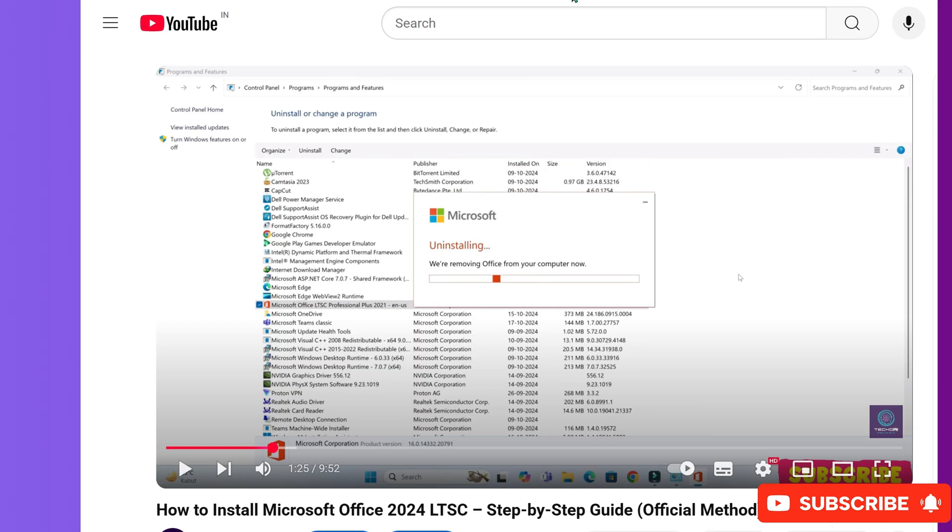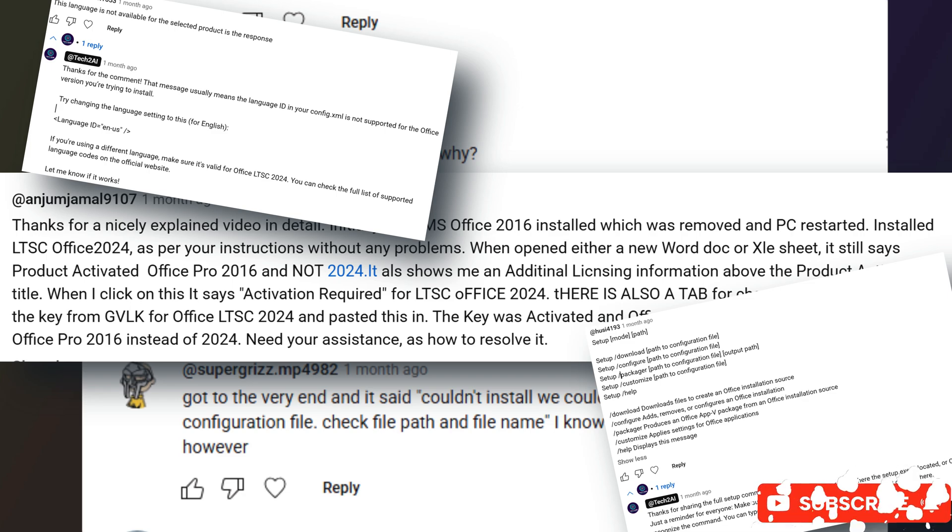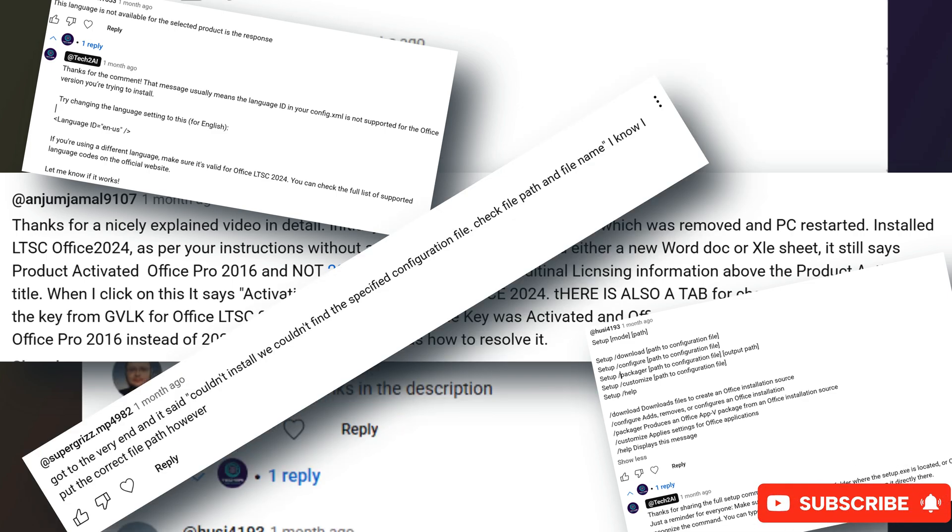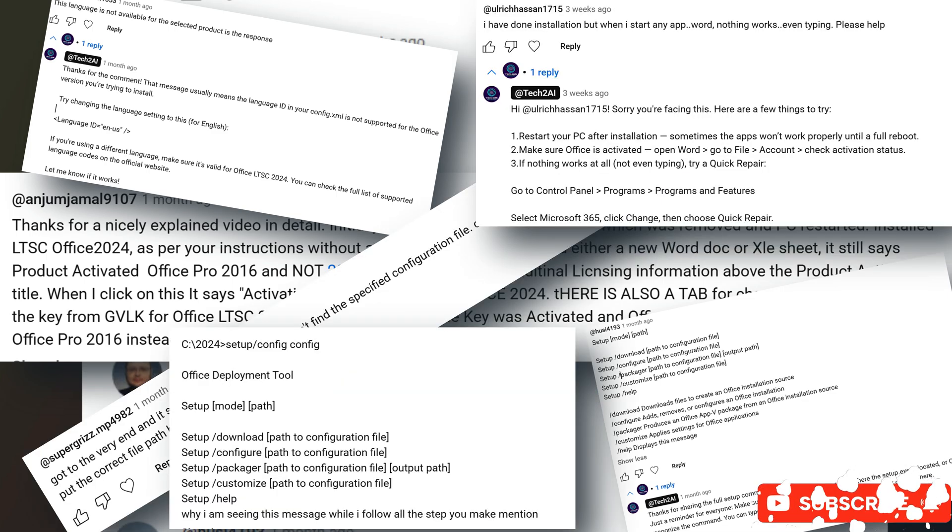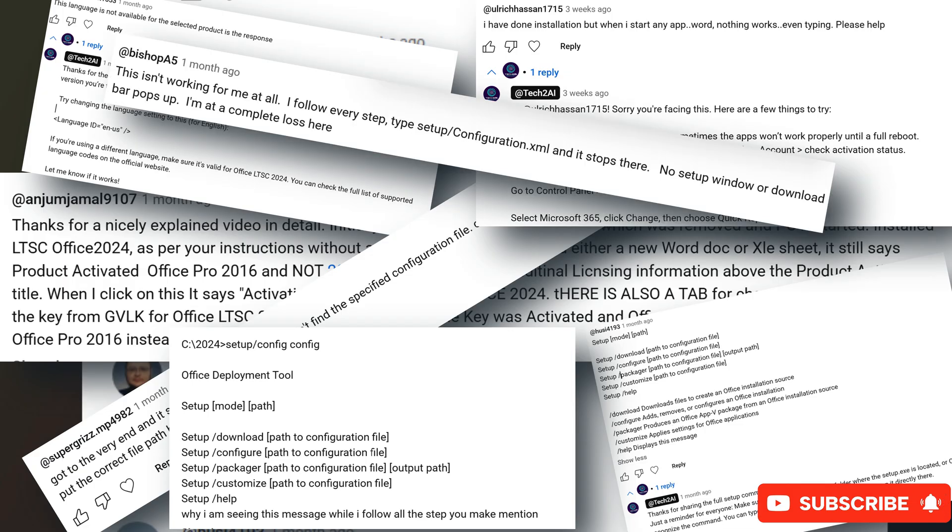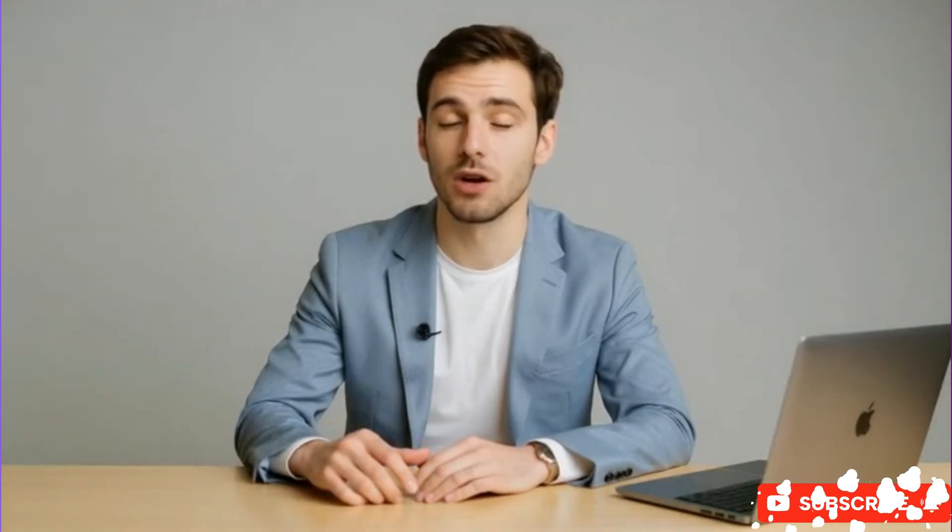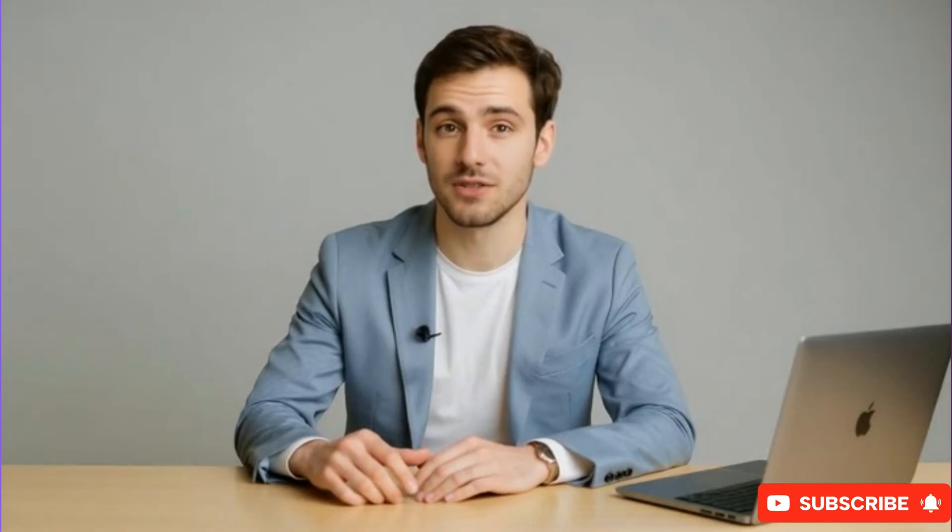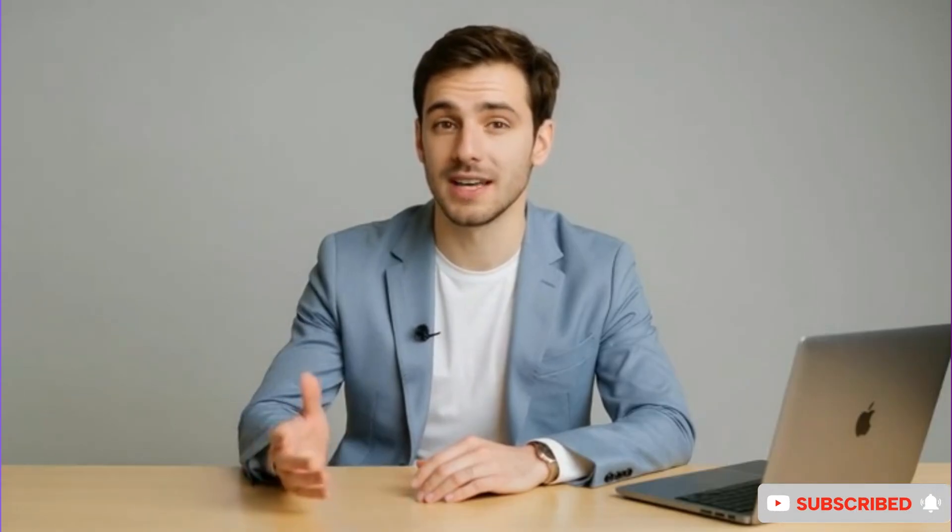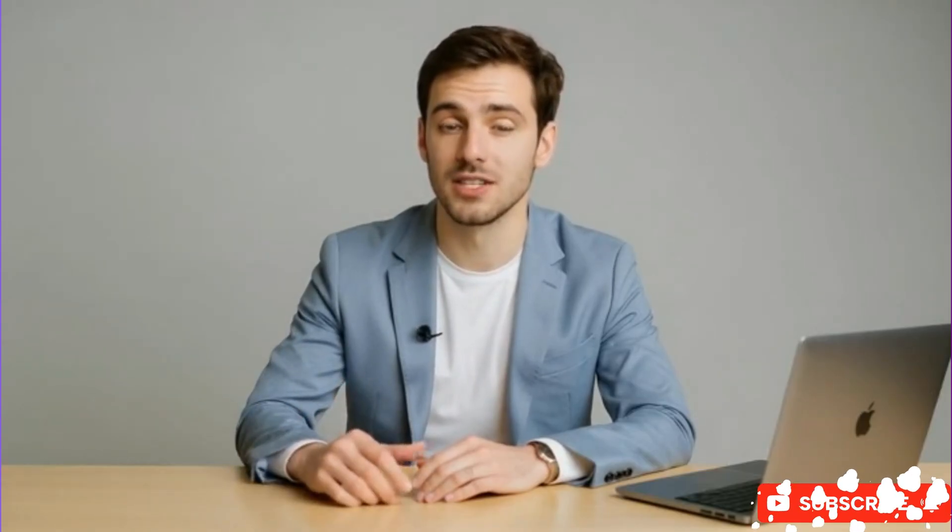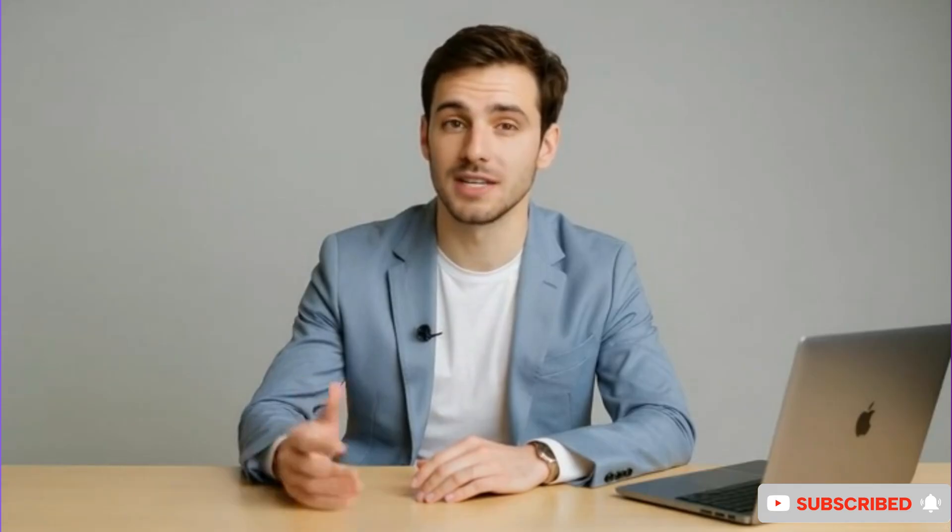So today I'm making it easy for all of us. In this video, I'll cover all the common errors people are facing and give you the exact solutions step by step. Trust me, this video will save you a lot of time and frustration. And make sure you watch till the very end, because in the last part, I'll share the fix for the most common issue that many of you have been dealing with.